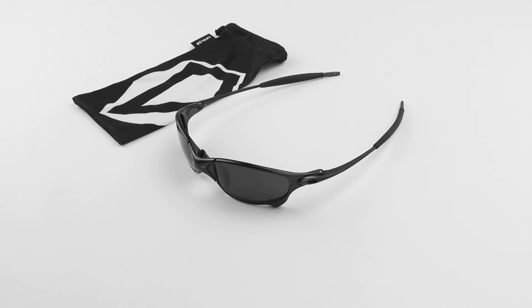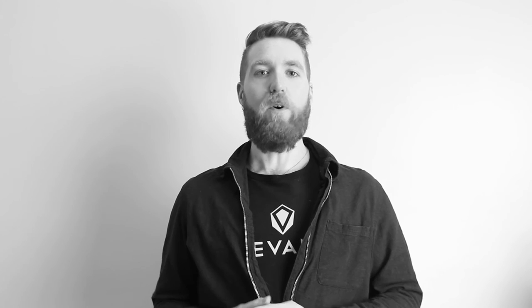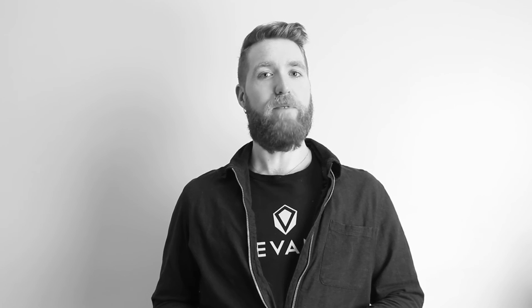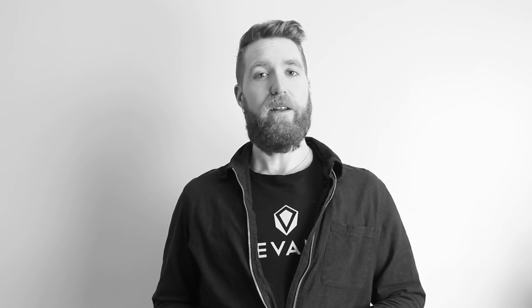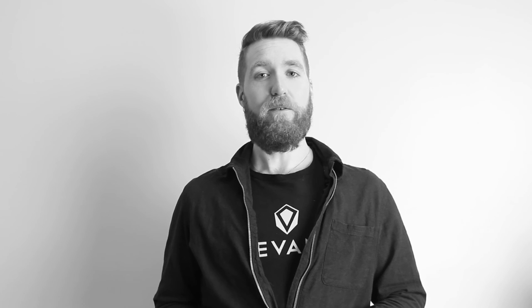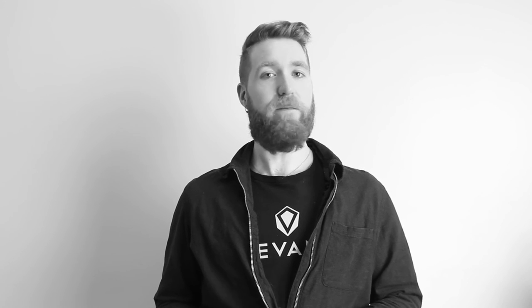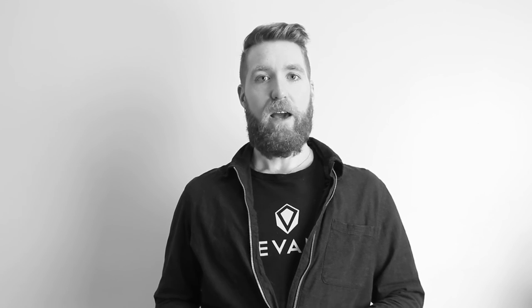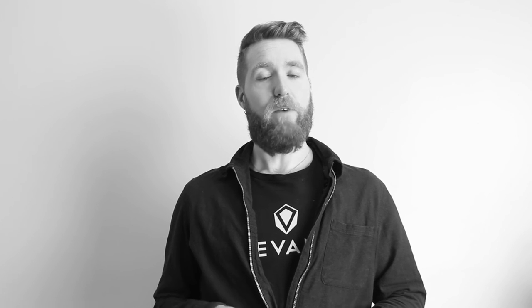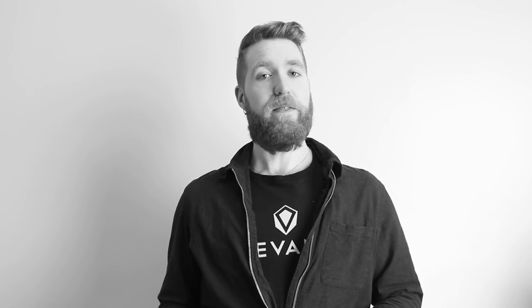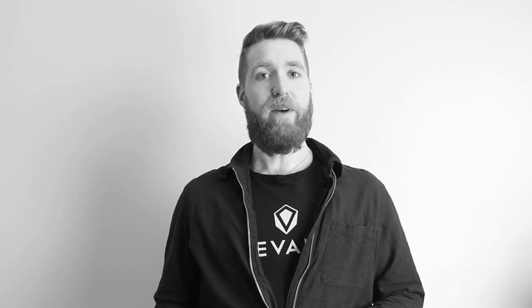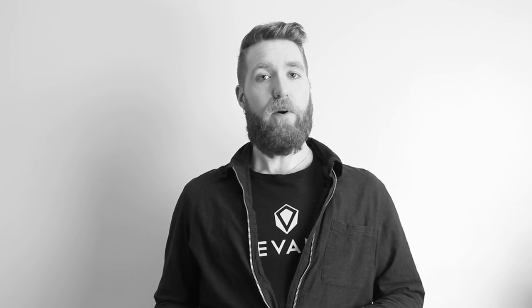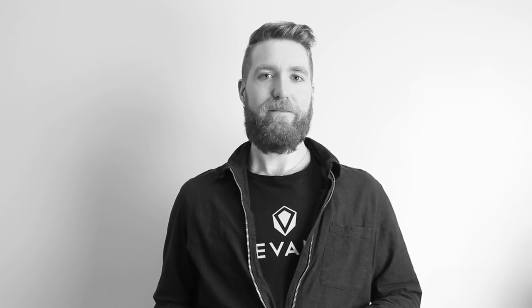That is how you remove and install your Revant Max Grip Rubber Kit on the Oakley Juliet frames. Once you've installed your new Revant Max Grip Rubber Kit, we'd love to see a photo of it. Feel free to post to Facebook, Twitter, or Instagram using the hashtag RevantOptics. If you have any questions about our lenses, rubber kits, or anything else, feel free to send us an email at support at RevantOptics.com and we'd be happy to help you out.